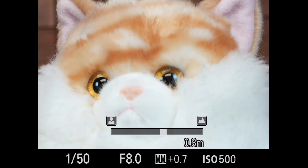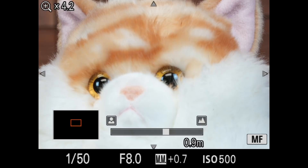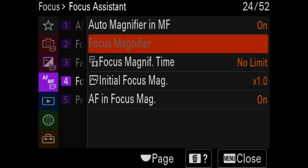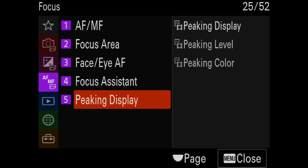In the Focus Assistant menu, Auto Magnifier in MF is mostly on — when I go into manual focus mode and start turning the focus ring, it magnifies the area under the AF area for more accurate manual focus. I'll sometimes turn it off when I'm using manual focus mode not to actually manually focus, but to pull the camera back from a background it's latched onto. Focus Magnifier and the remaining items are AFS-only features, so as an AFC shooter they don't apply to me.